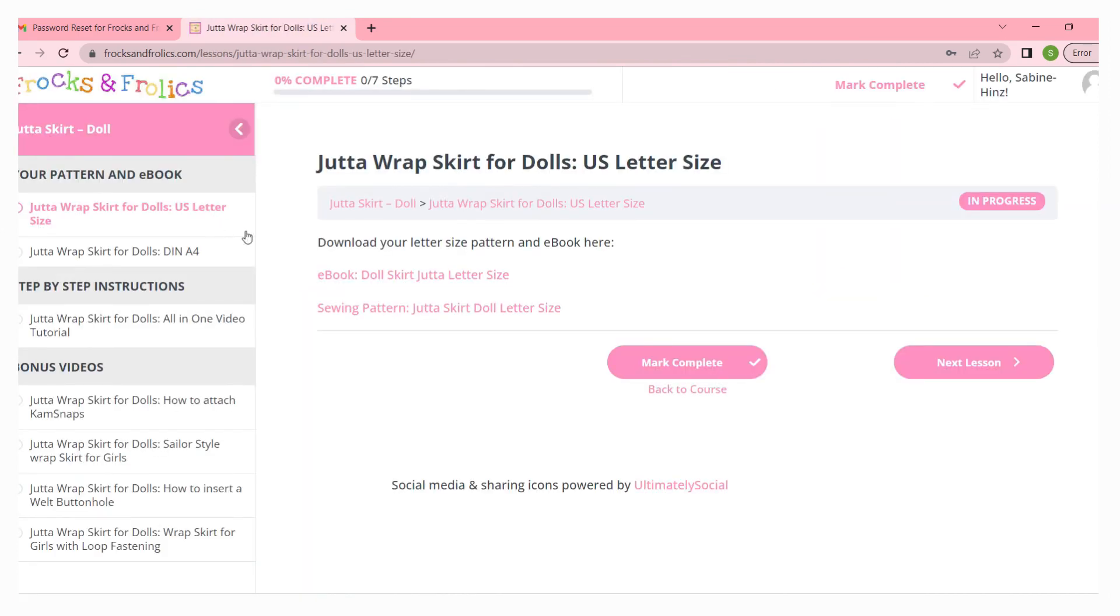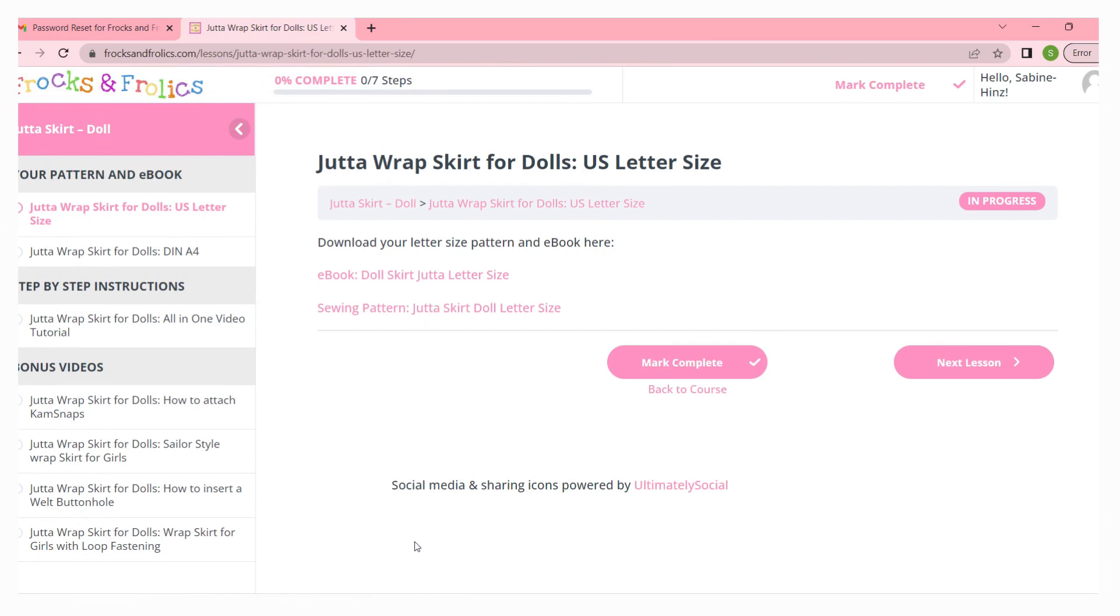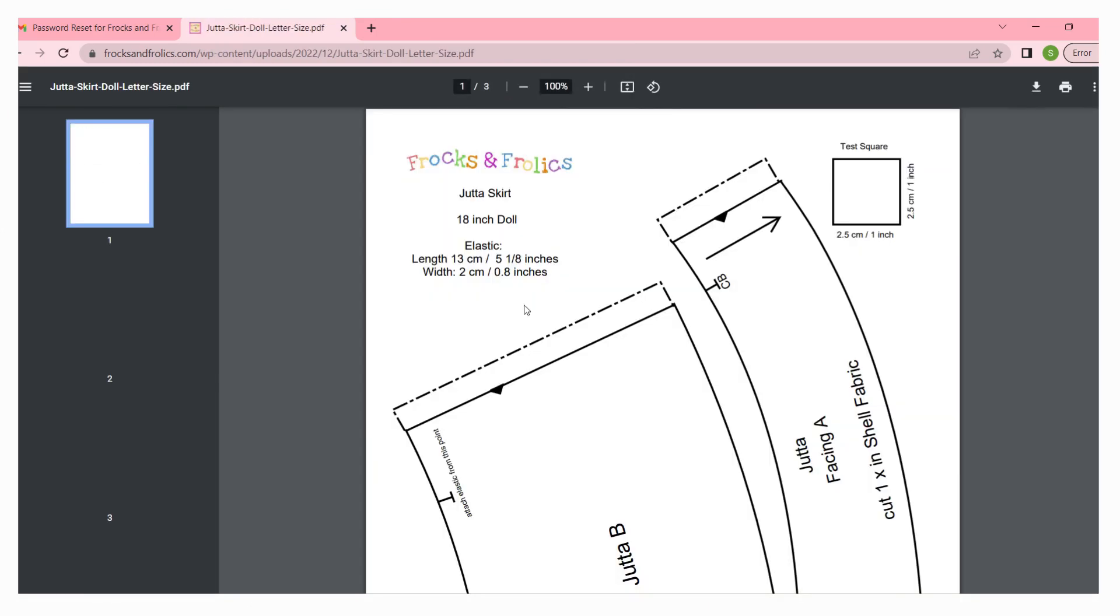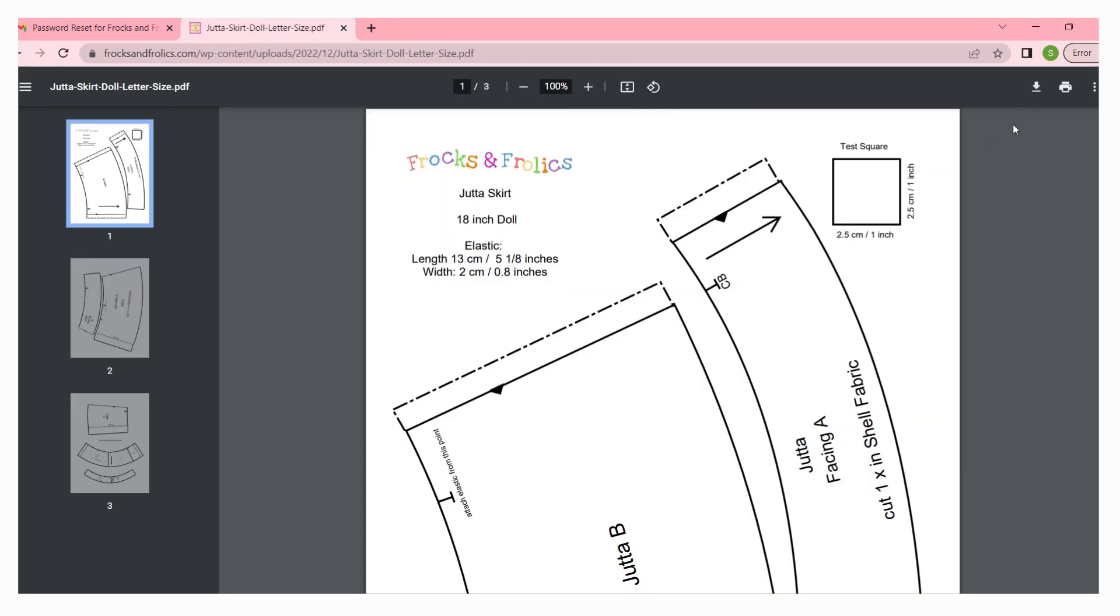There's another video that I've done for you on how to print and download your pattern. And if you have any more questions don't hesitate to get in touch, just email me at foxandfrolicsflowergirls@gmail.com and I will be happy to help you. Bye for now.